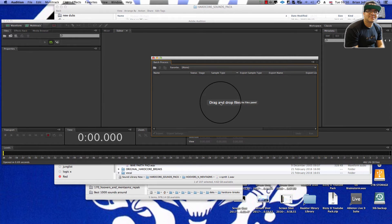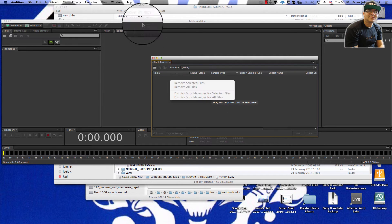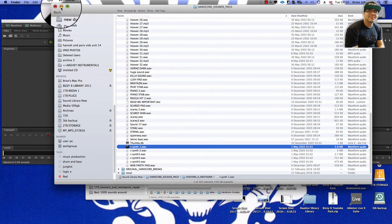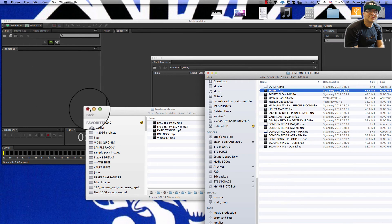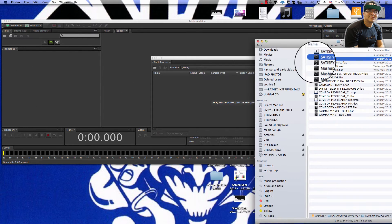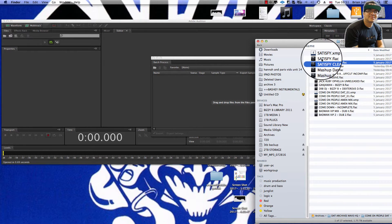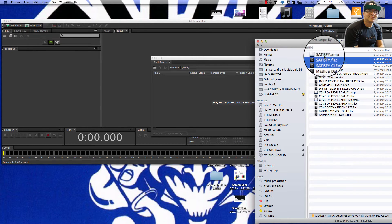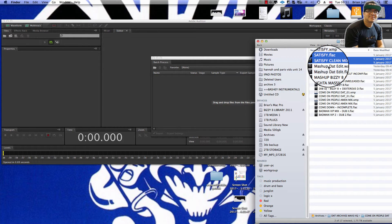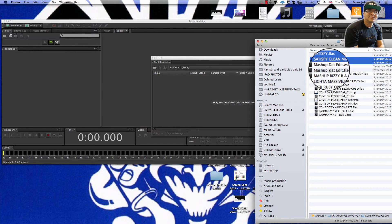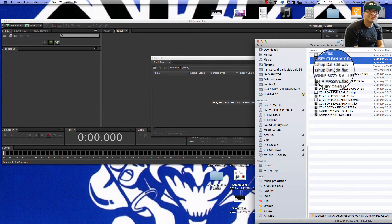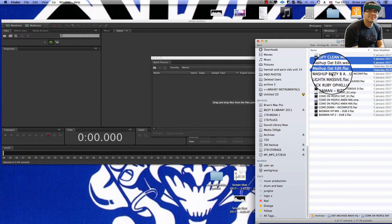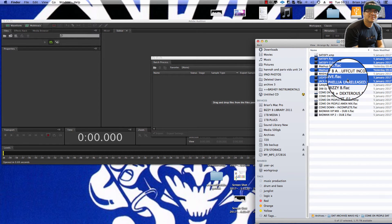It says to drag and drop files there. I'm going to grab all the files that I need — not the XMP files because they come from Adobe Audition. They're like information files that it leaves behind. So get all the FLAC files.